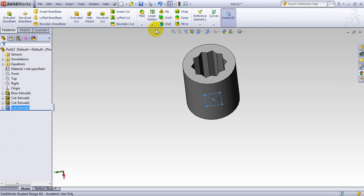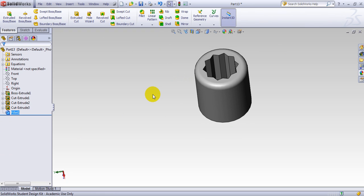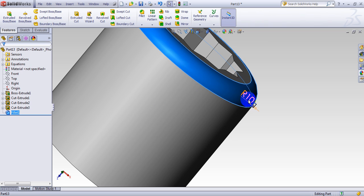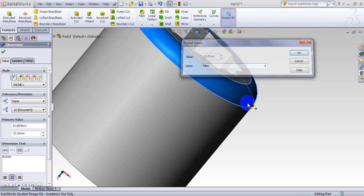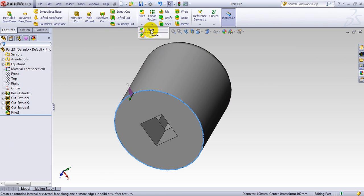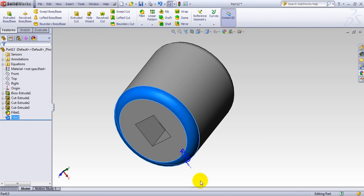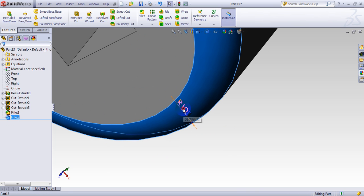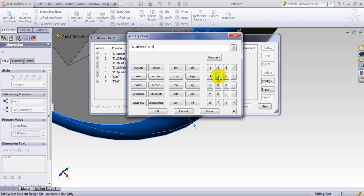Let's add a couple of fillets. I use fillets here — this is 10. In this case, I want the fillet I create to also change with the size. I select the fillet edge and give it a value called 'fillet'. For the next fillet, I click on it and add an equation: half of the previous one. So the top fillet radius is twice the bottom fillet value — multiply by 'fillet'.